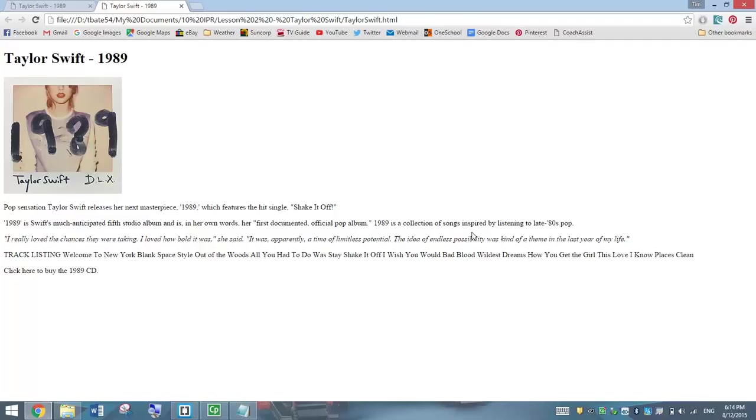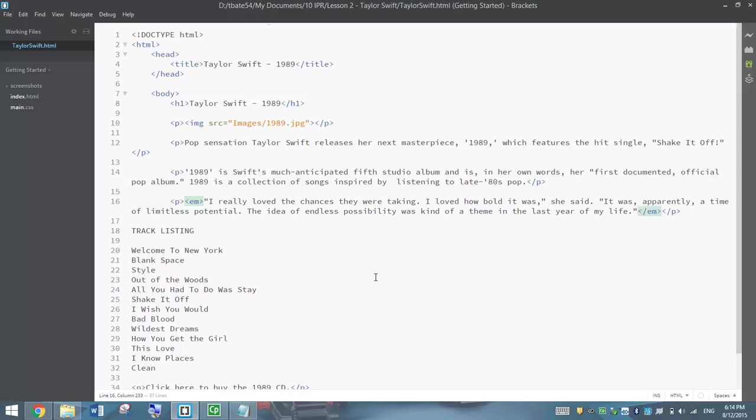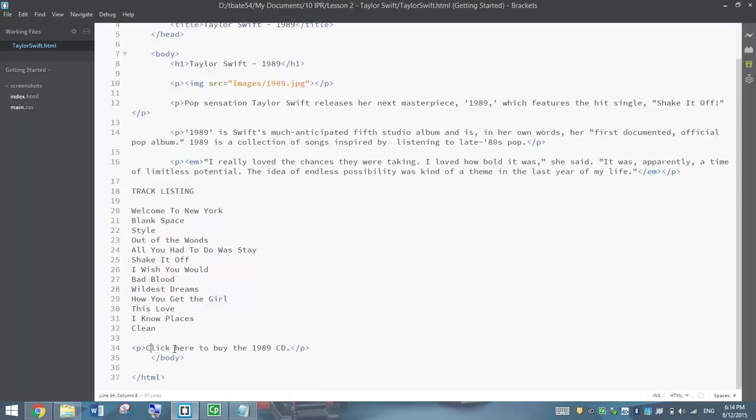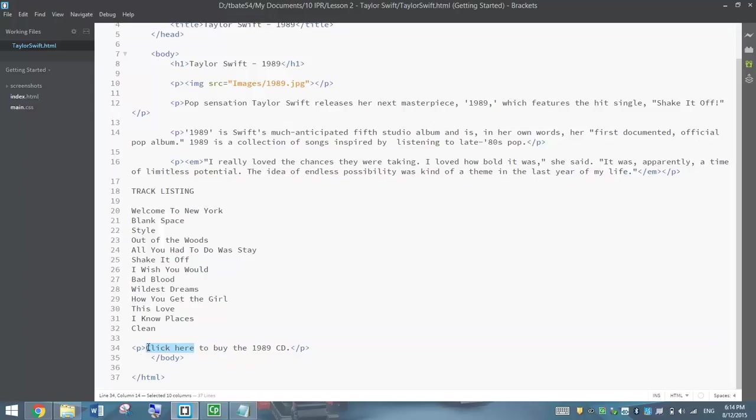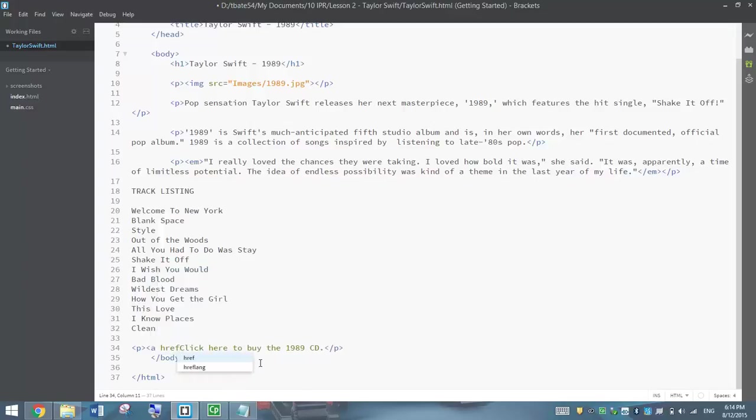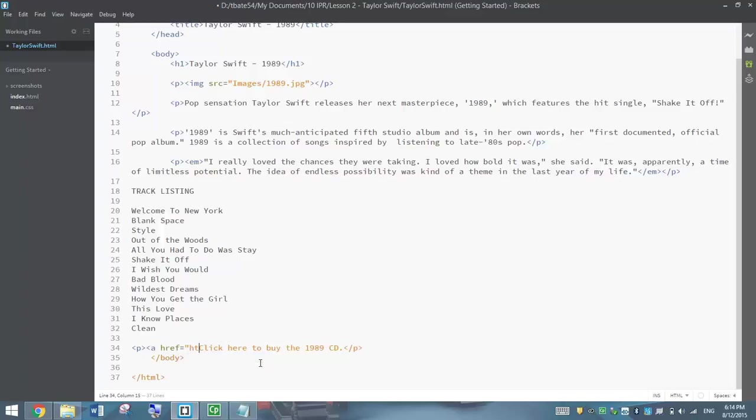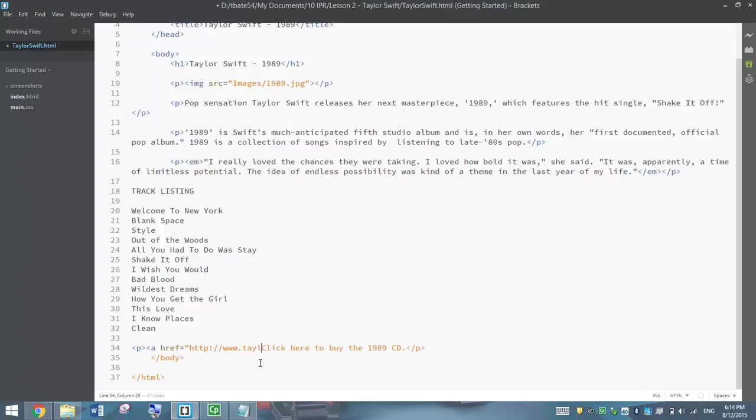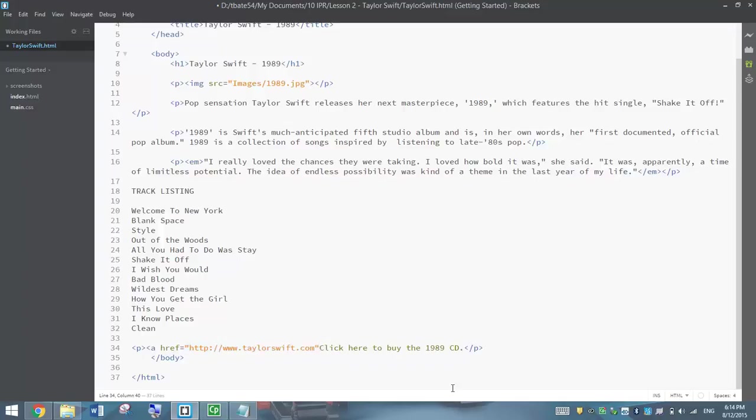Down the bottom, we've got click here to buy the 1989 CD. We need to put in a hyperlink for the words click here. What we're going to do is open up a bracket and write A space HREF equals and then in quotation marks we're going to write in the website where they can buy this CD. I don't know the name of the website off the top of my head where you could buy this CD. So let's just link them to Taylor Swift's official website. I'm sure you could buy one from there. So it's A HREF equals and in quotation marks write in the website address you want this link to go to. Close your brackets.